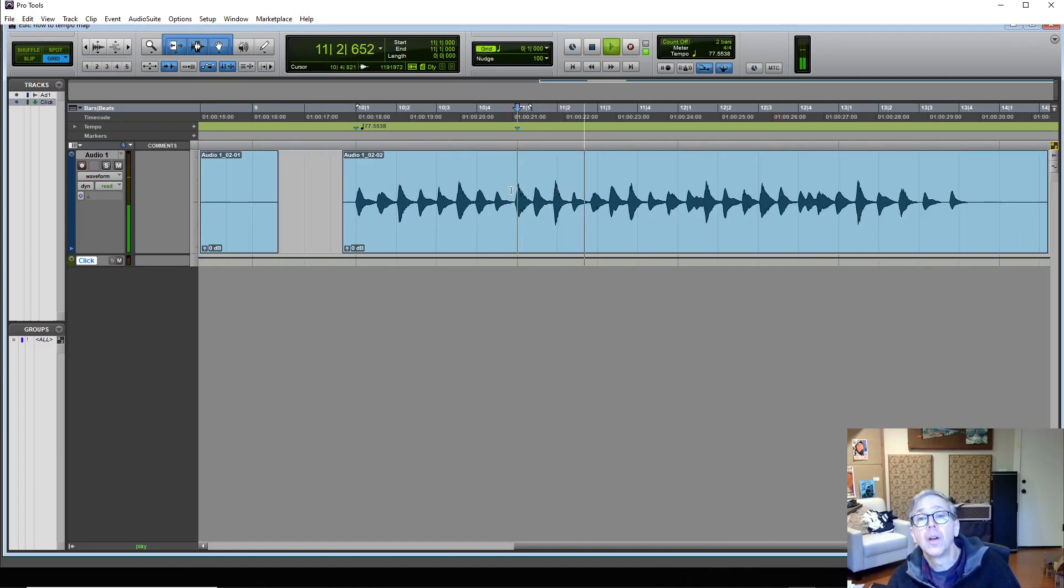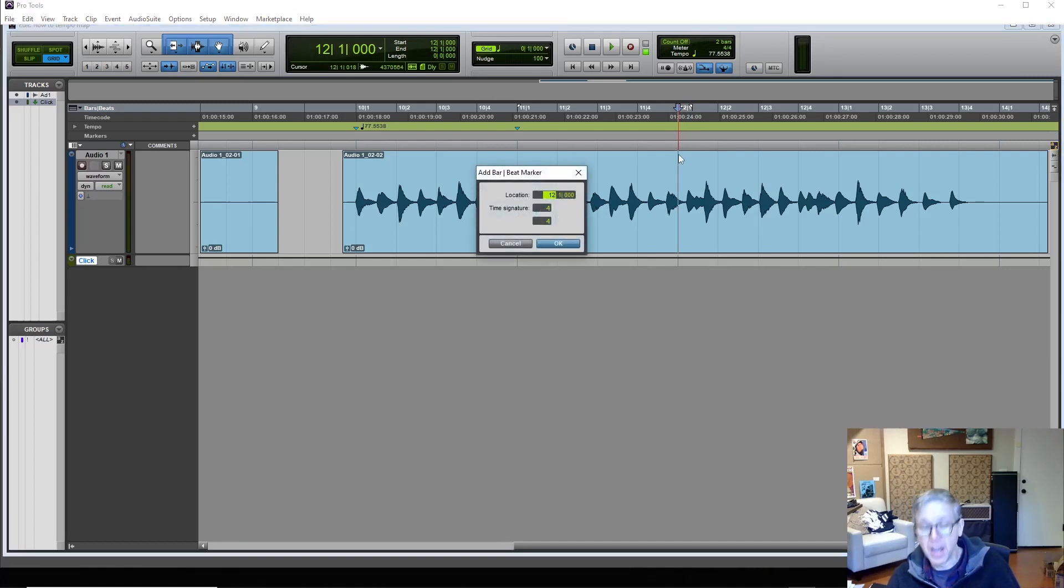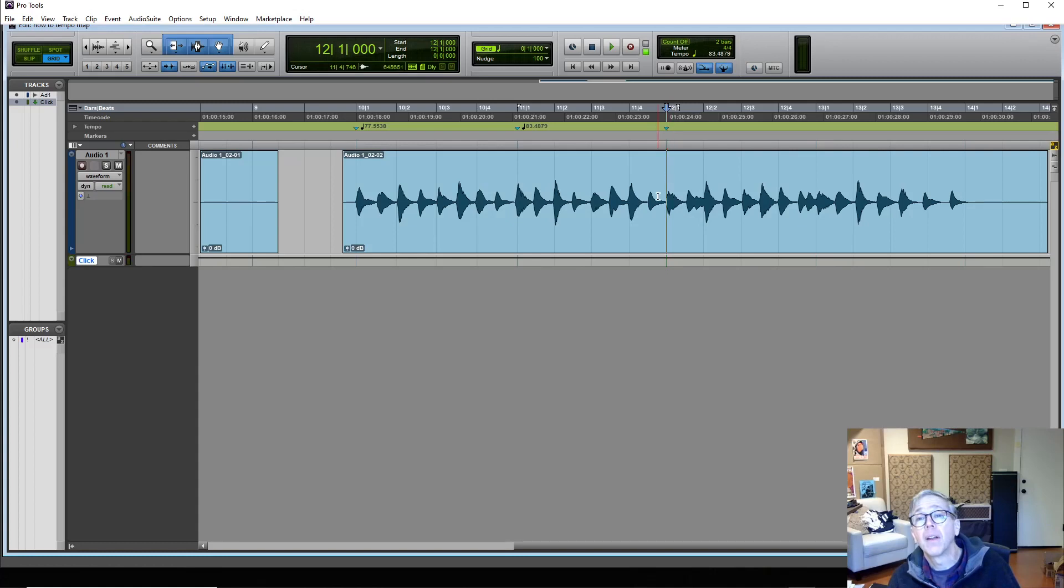One, two, three, four, one. So there's my one. Put my cursor on the next beat one. Command I. Grab my tempo marker back there. Count again.